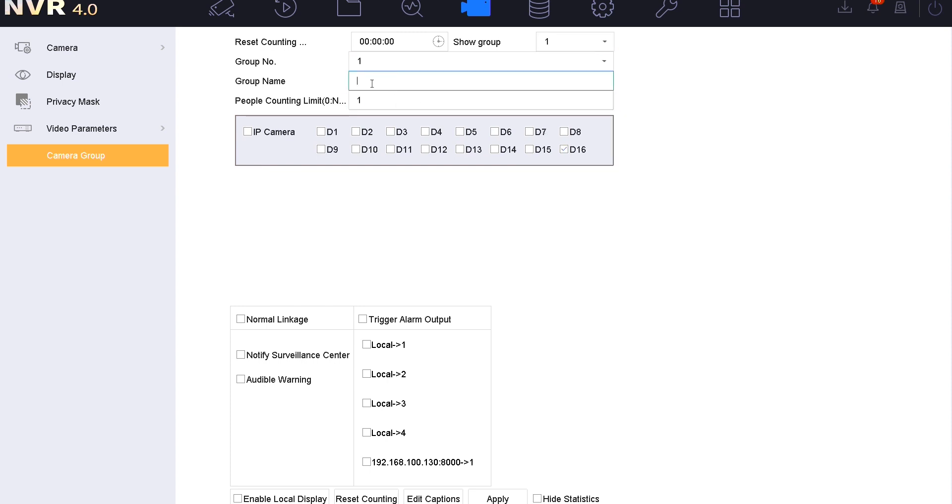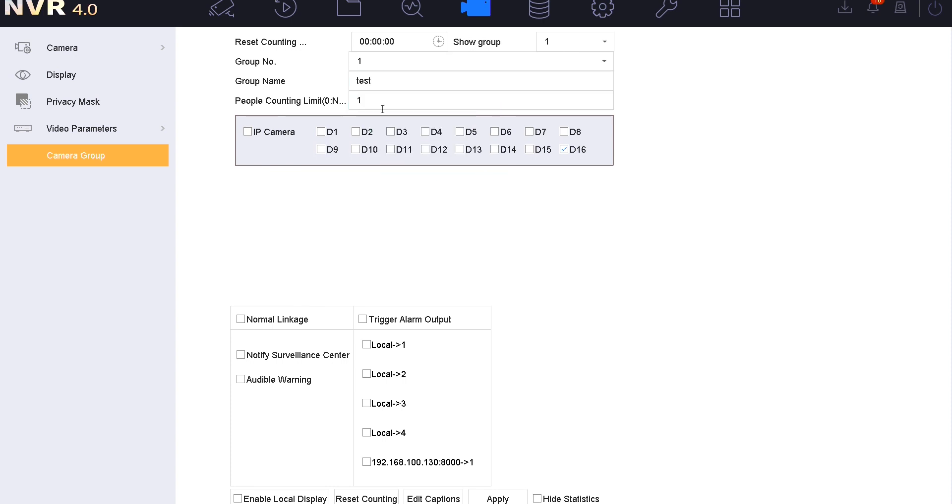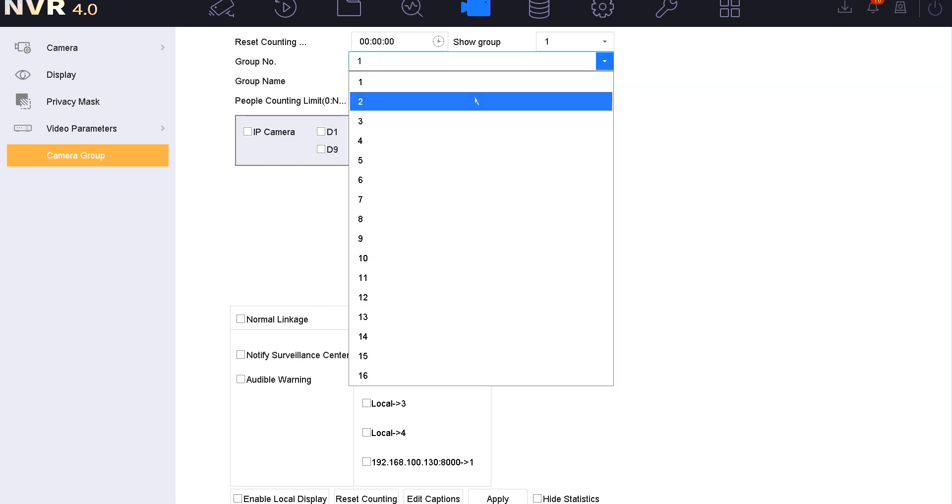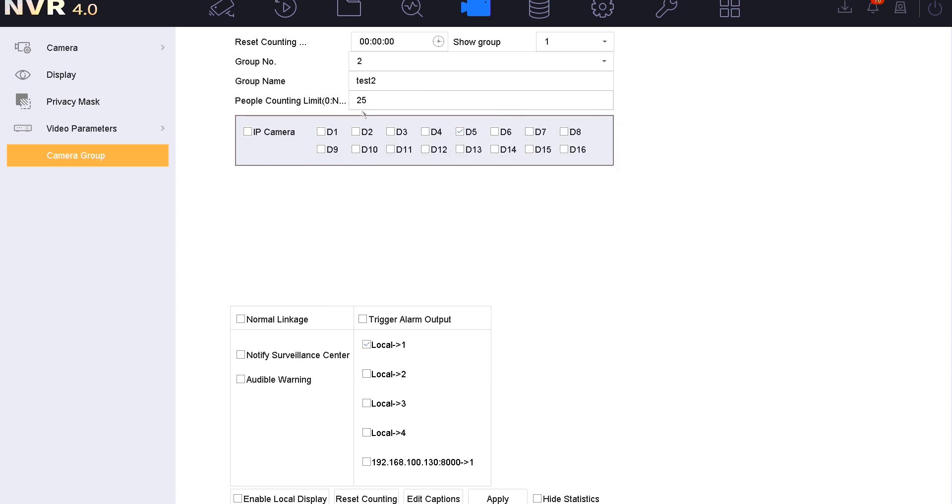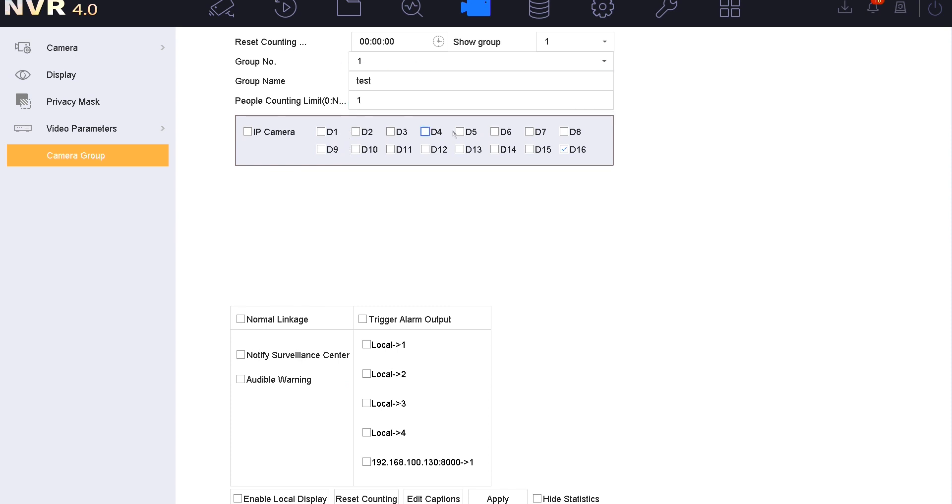You've got up to 16 groups possible to set up and also display any one of those 16. We're going to leave that in group one just for today's demonstration. I'm just going to call this quick test. We've got a people counting limit which we put in for our chosen group.